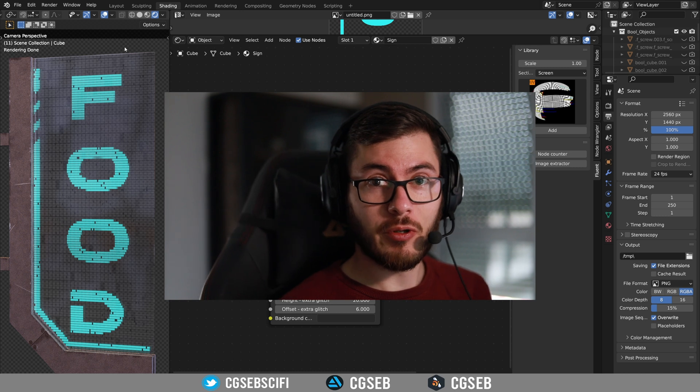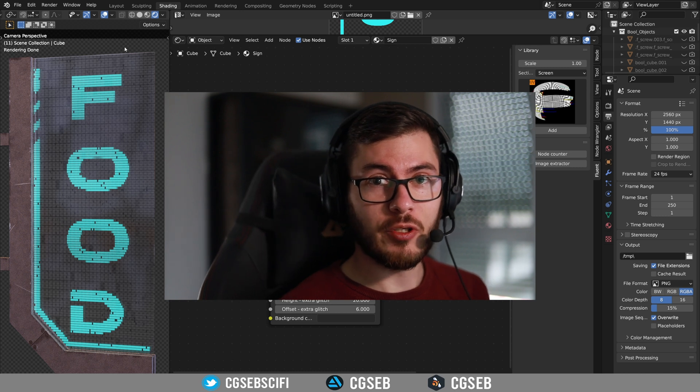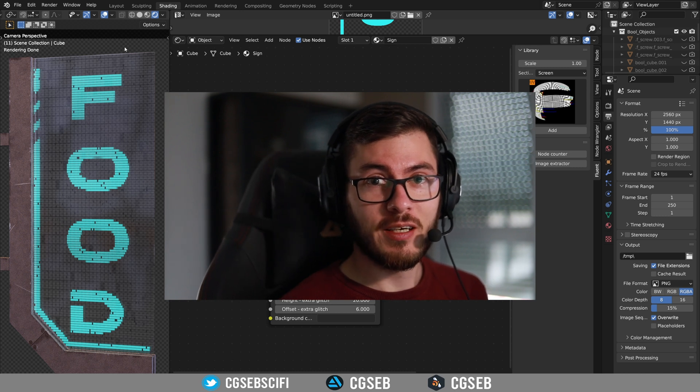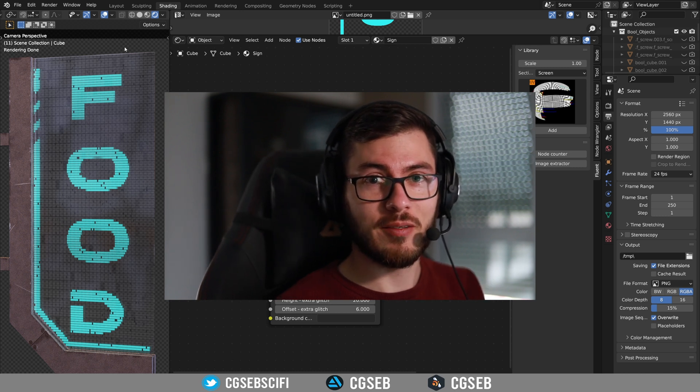That's it for this tutorial. I hope you enjoyed it and see you on the next one.